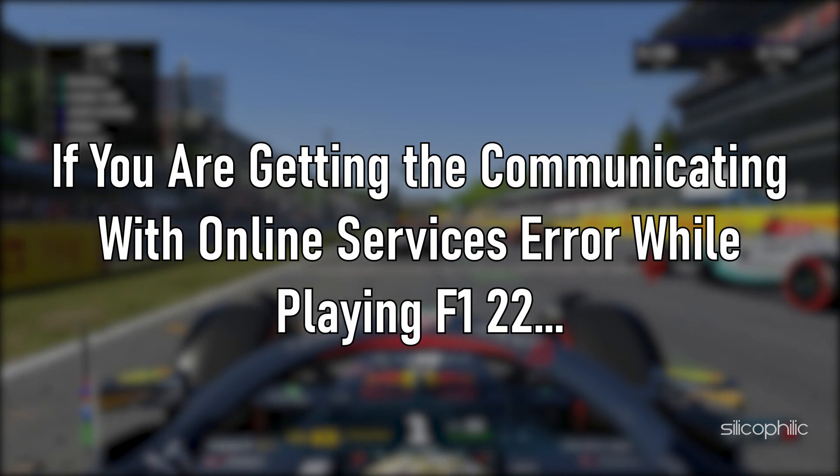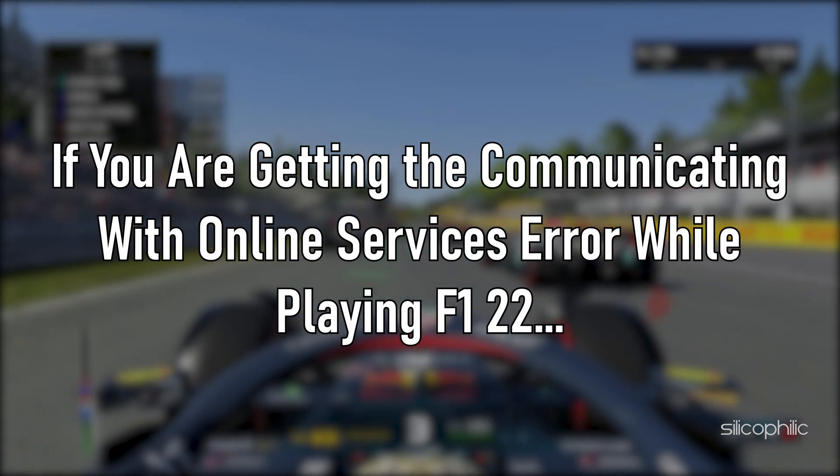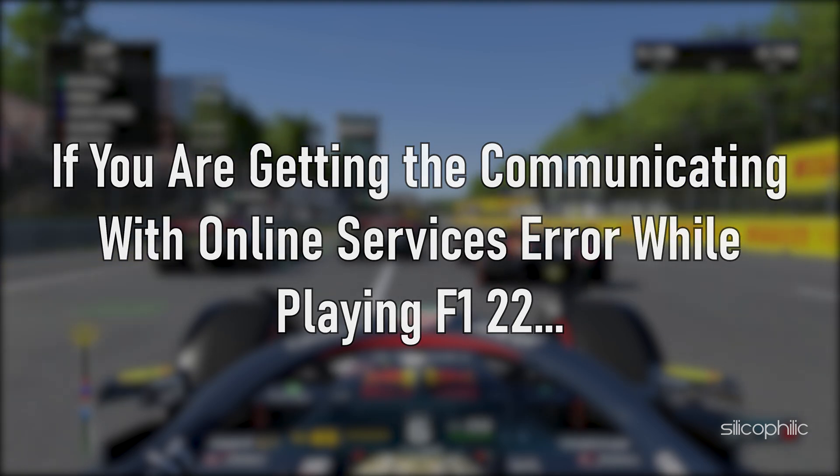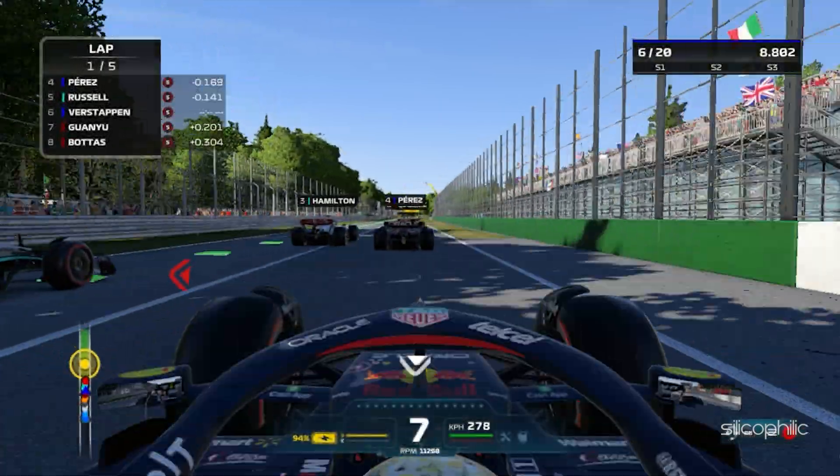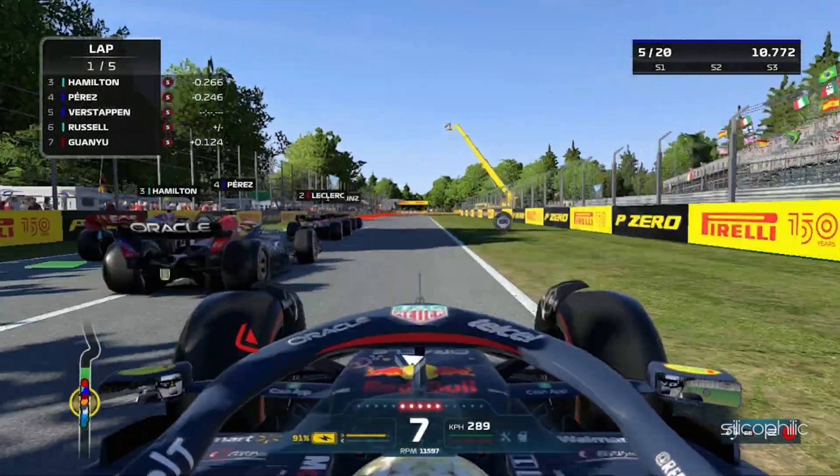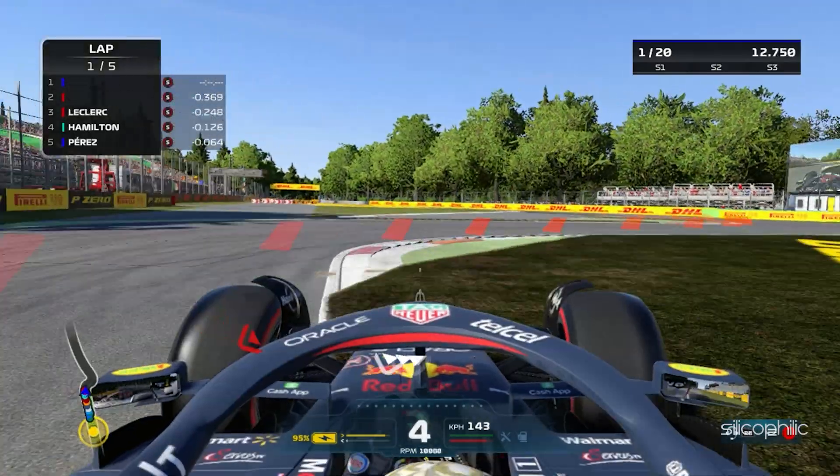If you are getting the Communicating with Online Services error while playing F1 22, then we know how to fix it. Watch this video till the end and learn how to solve it.